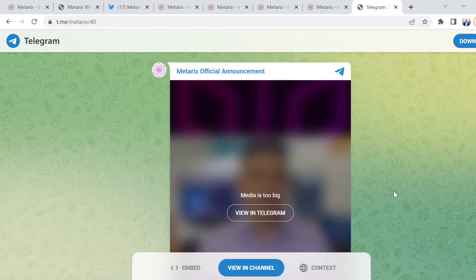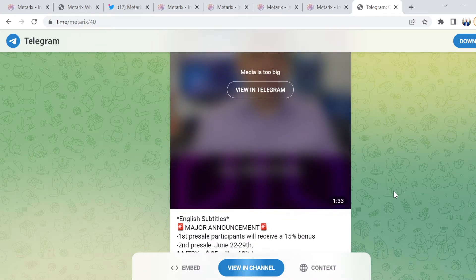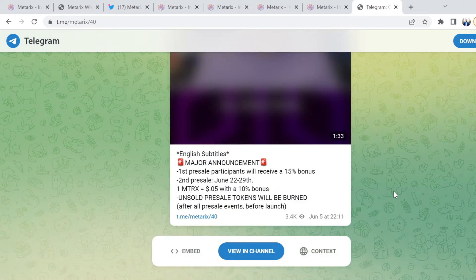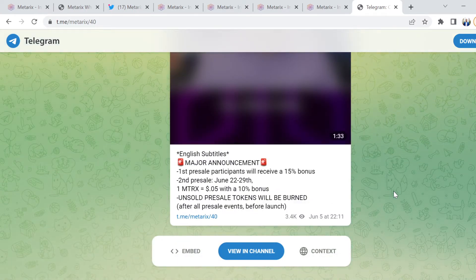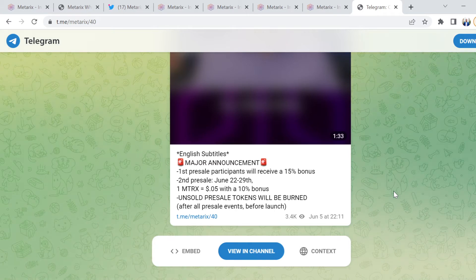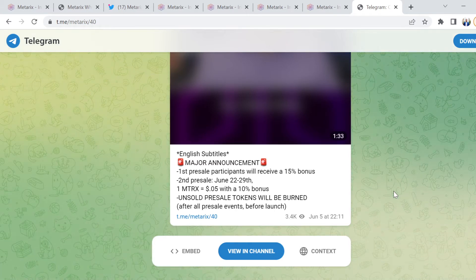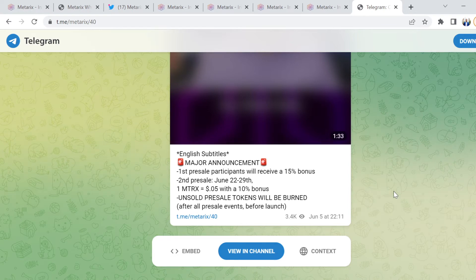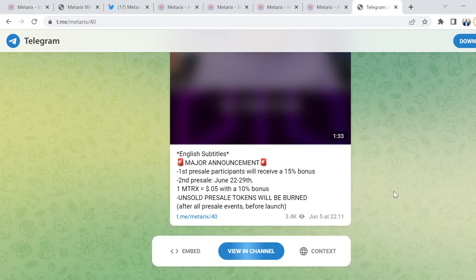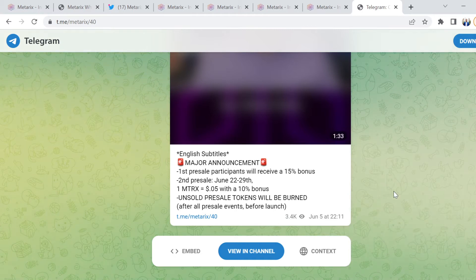They do have a link on the website to join the Telegram group. In there, you'll find all the information around what this second pre-sale is going to be, which will run from the 22nd to 29th. So you do have time to understand and learn about this project. At the end of the day, if it fits mine, it doesn't mean it has to fit yours.